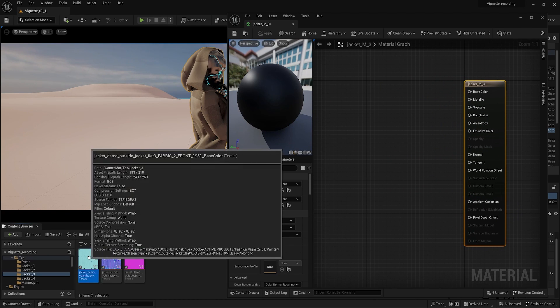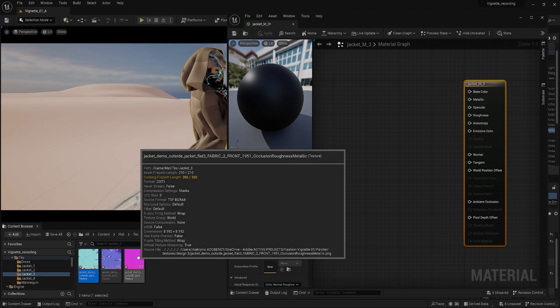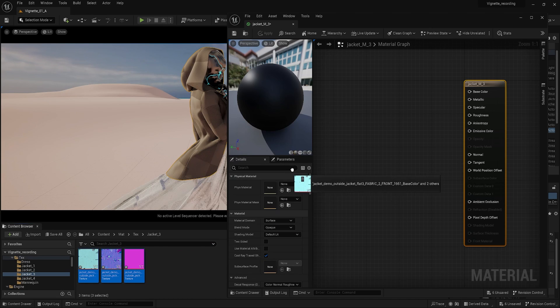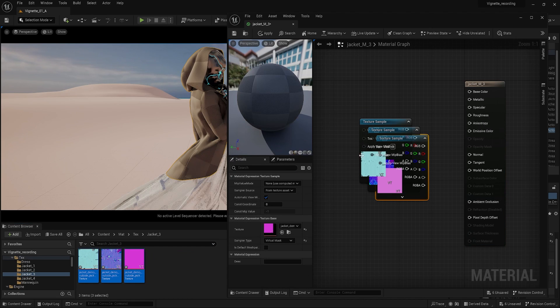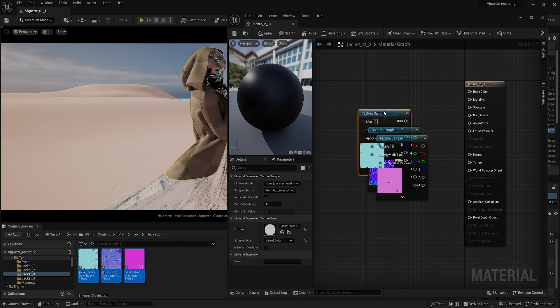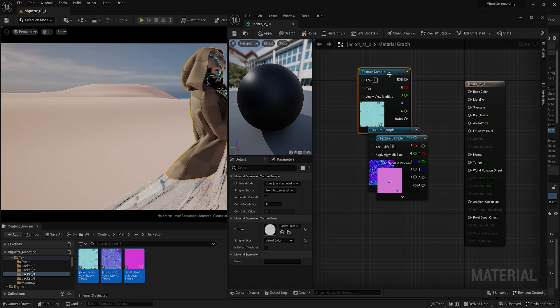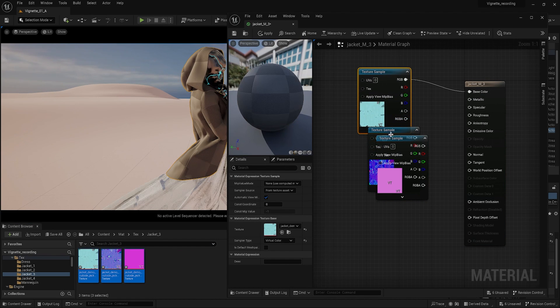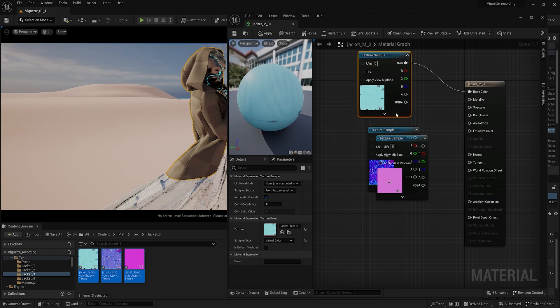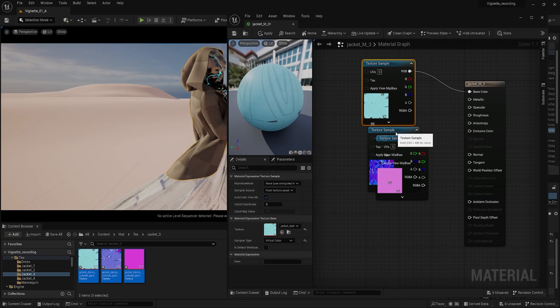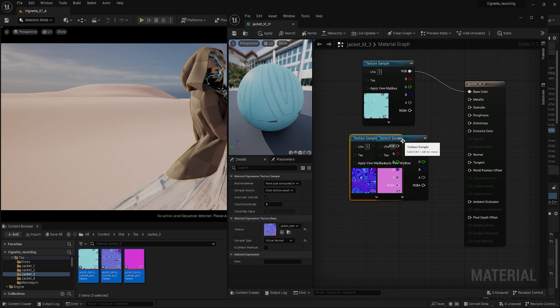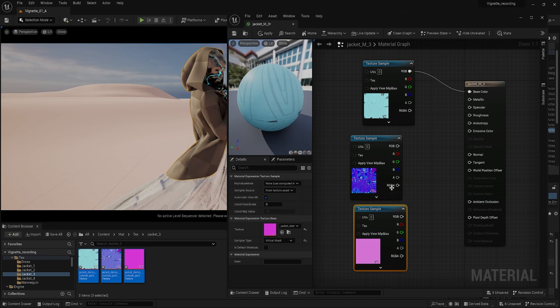Let's double-click the new material to open it in the material editor. Shift-select the three maps and drag them into the material editor. Line the maps and connect the base color and the normal.